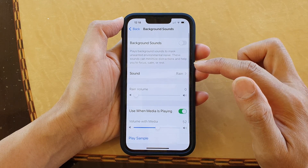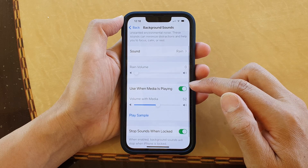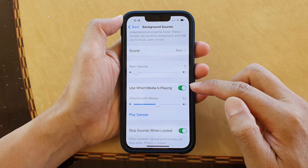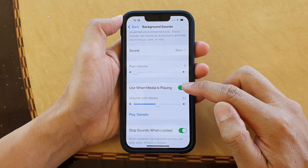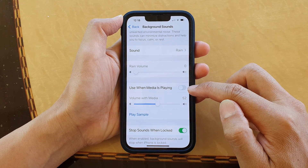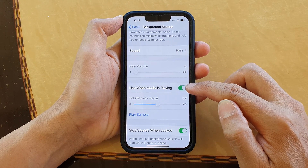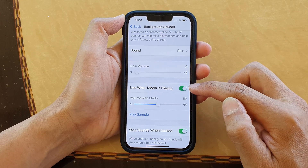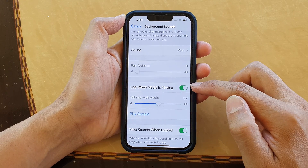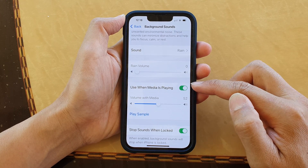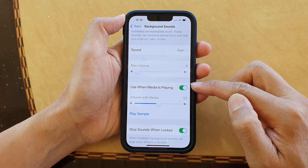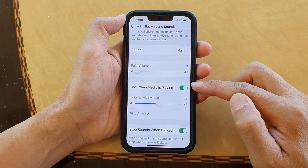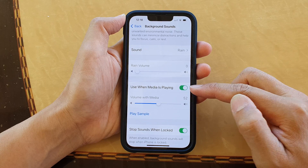Then go down and tap on 'Use When Media Is Playing' to toggle the switch to turn it on or off. If this is on, you can play background sound while media sound is playing.